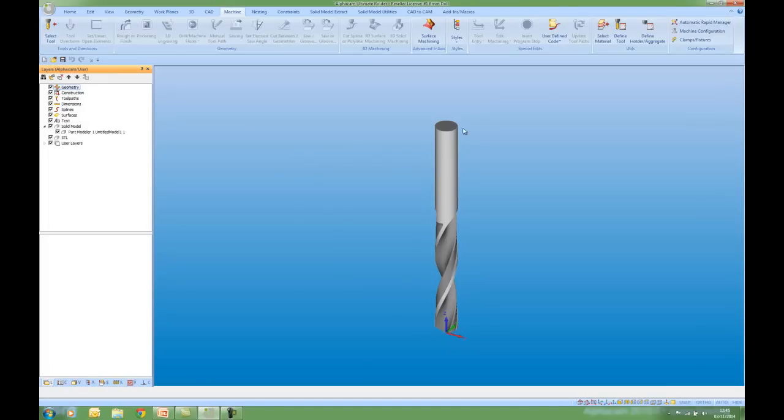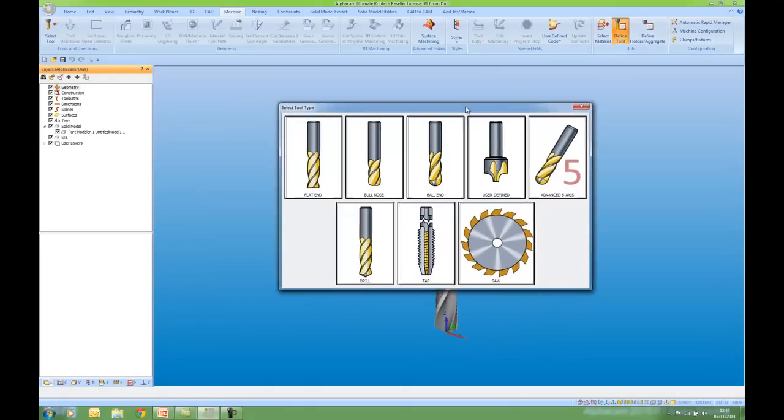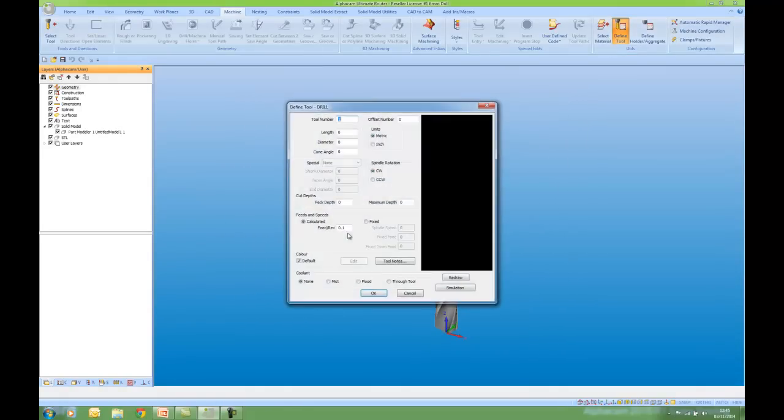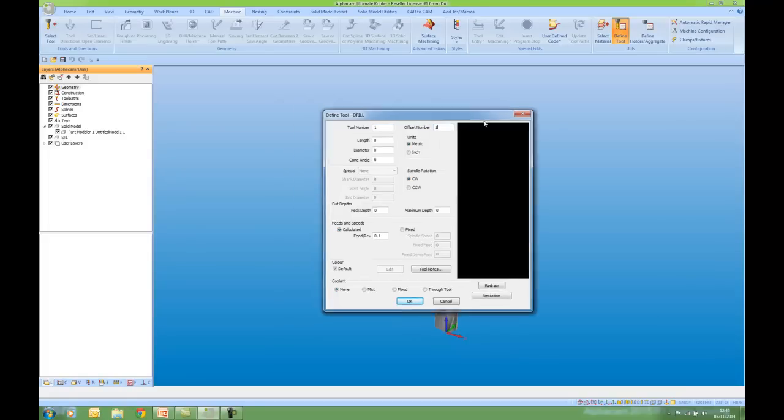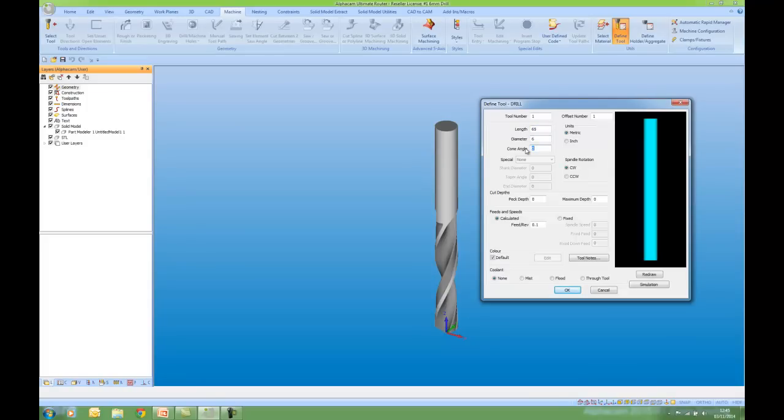So I'm now going to define a tool. What sort of tool is it? Well it's a drill. What's my tool number offset number? I know the length of the solid is 65. The diameter is 6. And the cone angle is 118. I'm going to put some fixed speeds and feeds in here.